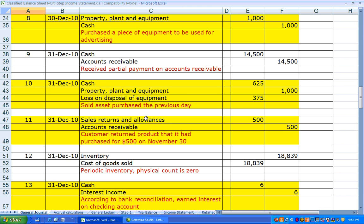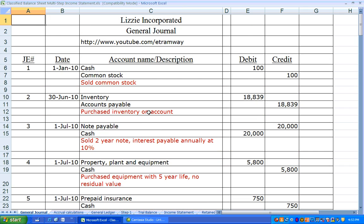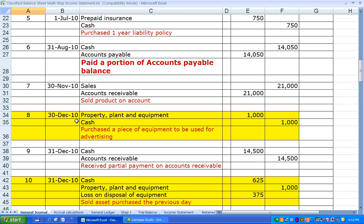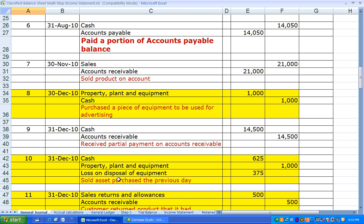Let's go over to the General Journal — same as Chapter 4, with differences highlighted in gold. In Journal Entry 8, Lizzie purchases property, plant, and equipment for $1,000 cash, planning to use it in her business for many years. But in Journal Entry 10, on December 31st, one day later she sells it back to the dealer due to buyer's remorse. The dealer paid her $625, so she reduced the PP&E account by $1,000. To balance the entry, she records a loss on disposal of $375.